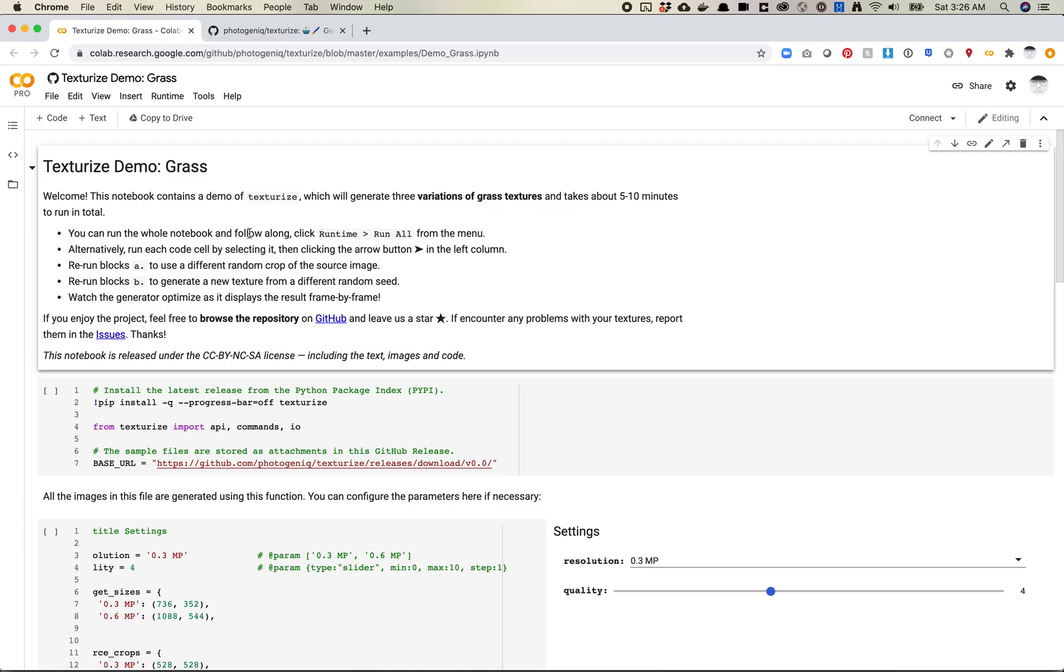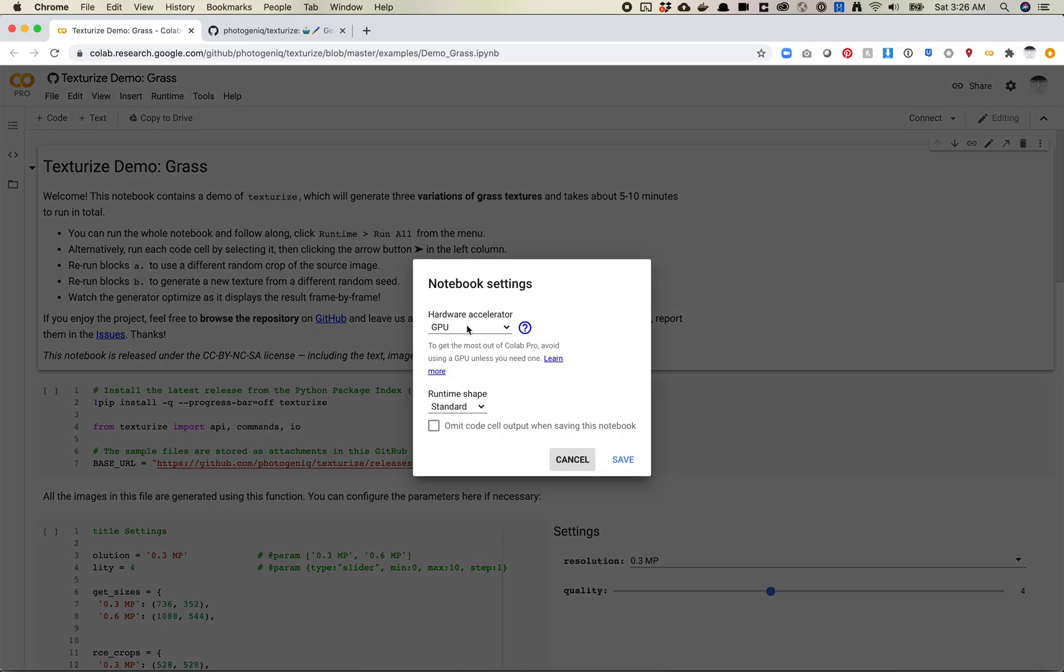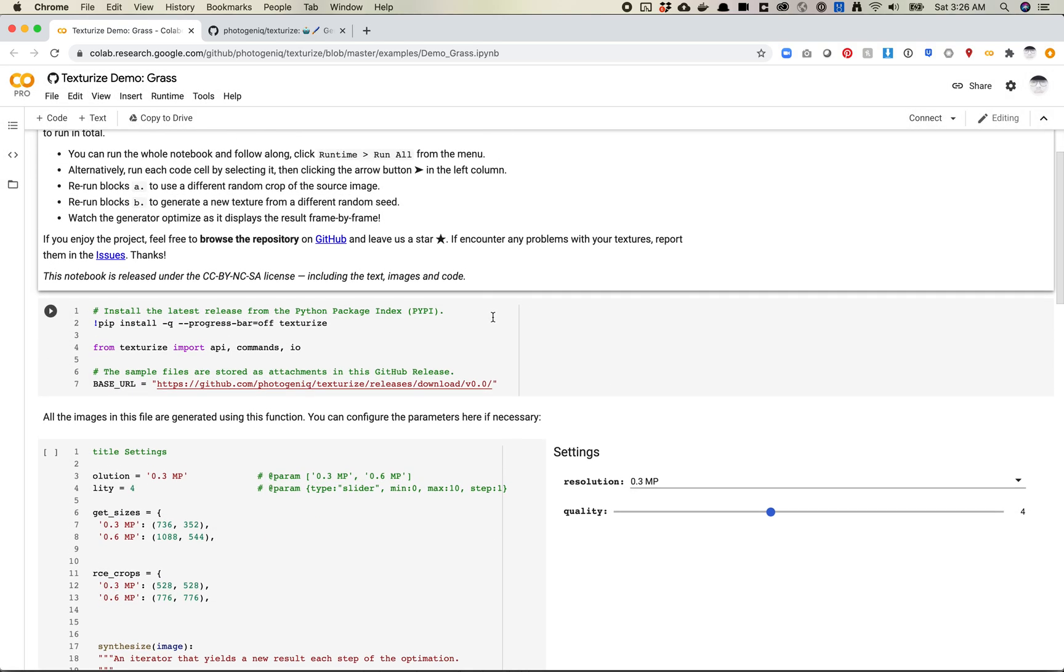So this is the link to the texturize demo. This is the one for grass. One thing to make sure that is happening here, and this is noted in the notes, is that make sure your runtime is set to GPU. Mine already is. Save. Cool.